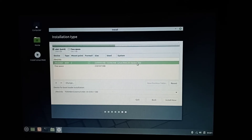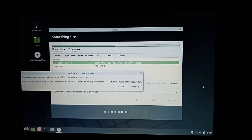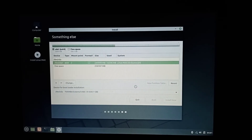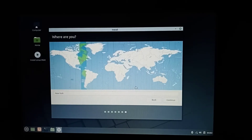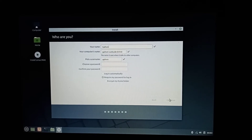Just click Install and then Continue. Here let's type our PC name — Japon Media — and type your password.